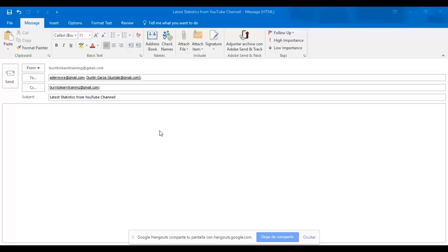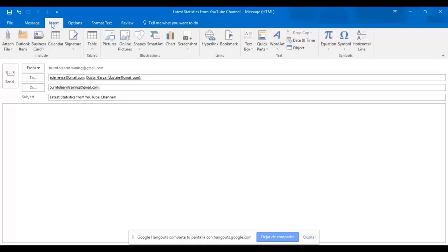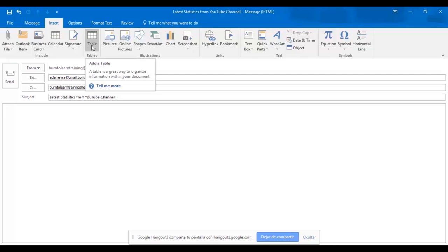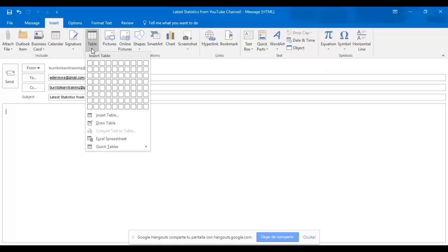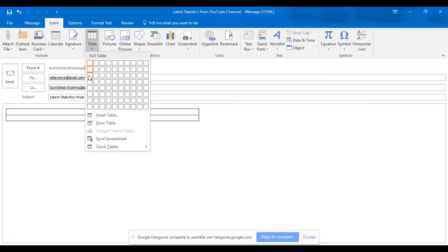Now we're going to show you how to add the body to this email by inserting a table with six rows. First, click on insert and then click on table. Move your cursor down six rows and click on the sixth one.